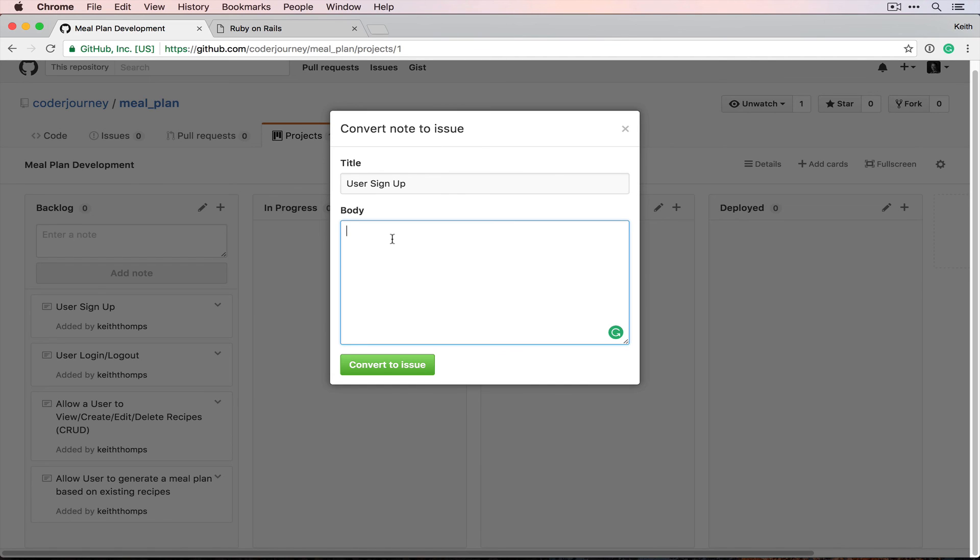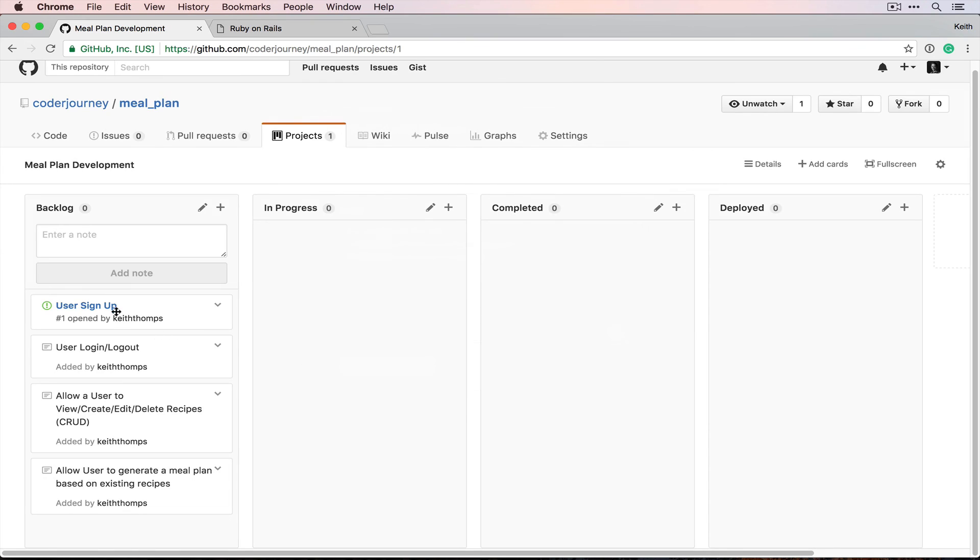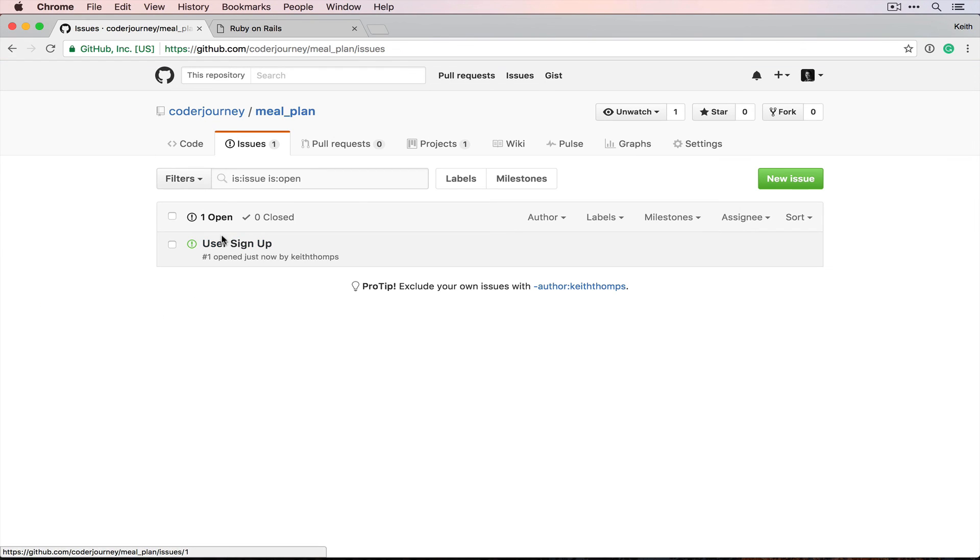So I'll do most of these off-screen, but just to get a rough idea of how would you structure one of these tasks that you would work on in a project. So user signup, I would write this as: as a visitor of the site, I should be able to create an account so that I can create meal plans. And then this will get turned into an issue over here that we can see, and we can also reference when we create pull requests.